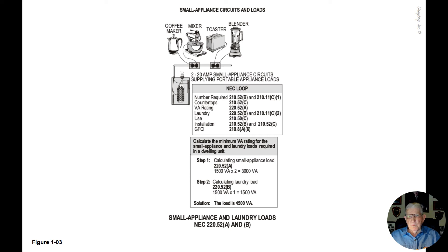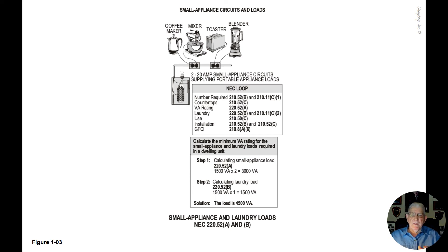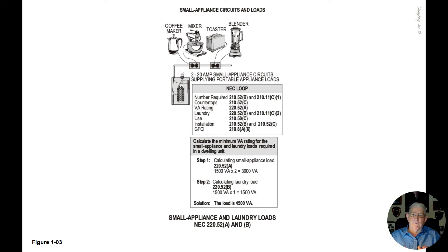The boxed information has a requirement that says calculate the minimum VA rating for the small appliance circuits and laundry loads required for a dwelling unit or any dwelling unit.